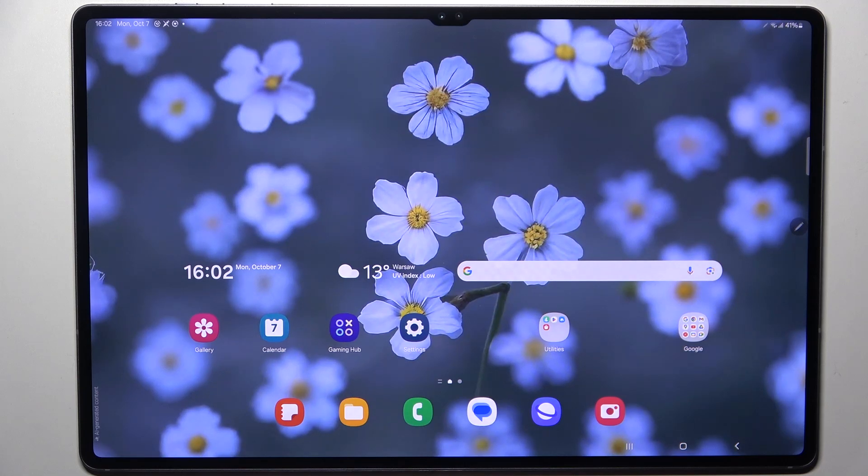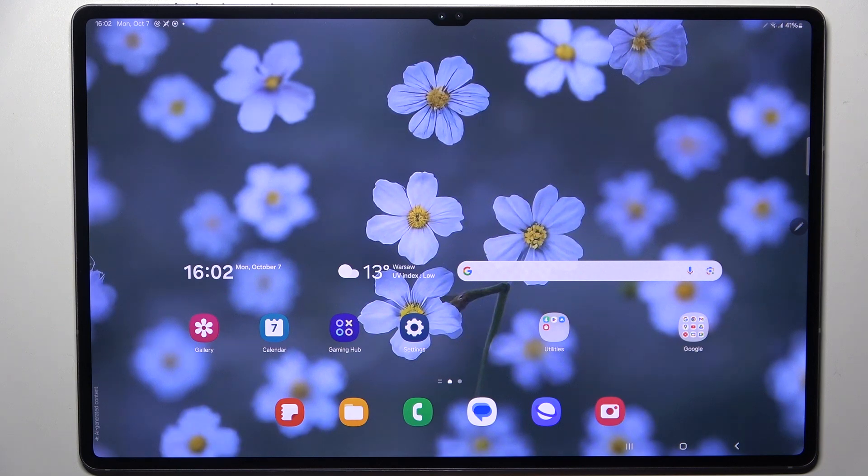Hi everyone, in front of me I've got a Samsung Tab S10 Ultra and let me share with you how to add the fingerprint to this device.